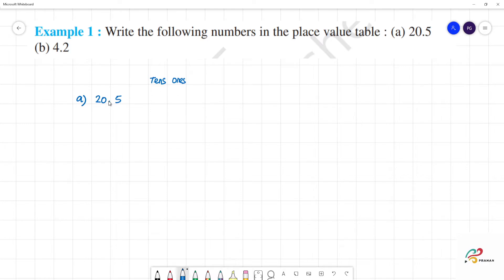Next, ones is point. What is the point? Tenths. So, 1 by 10. 1 by 10 is tenths.